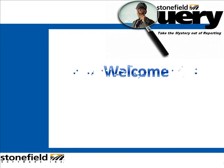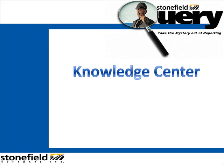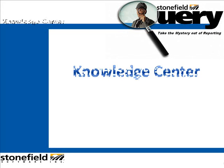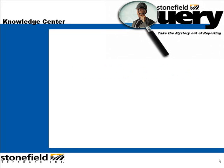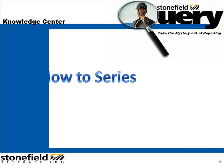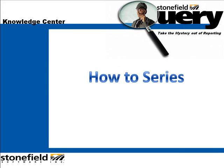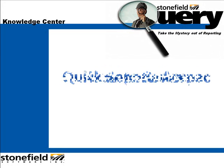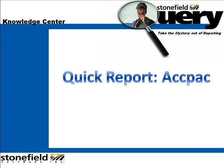Welcome to Stonefield Query's Knowledge Center, where we help you take the mystery out of reporting.